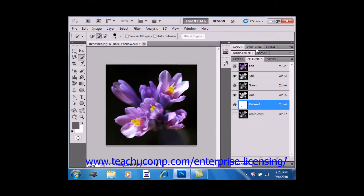Make sure that you do name your spot channel so that other programs that read your image file will recognize them. Otherwise, they might not print.